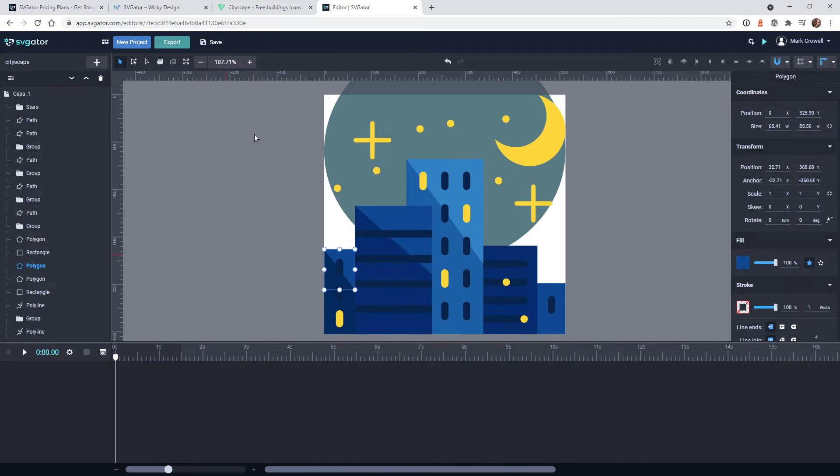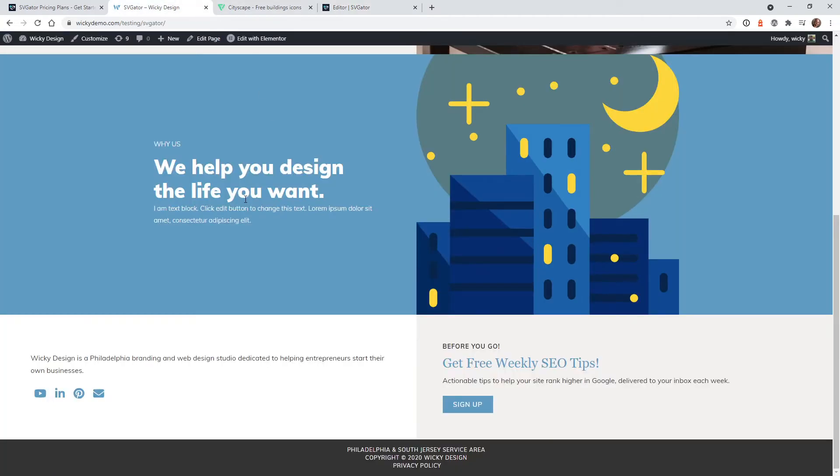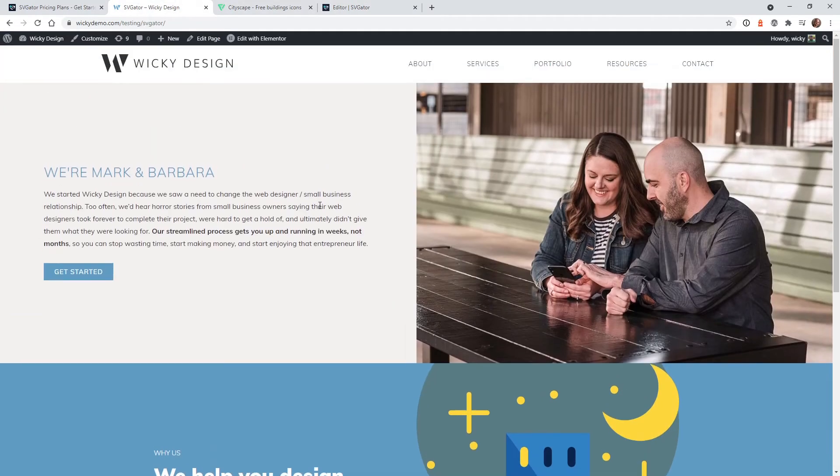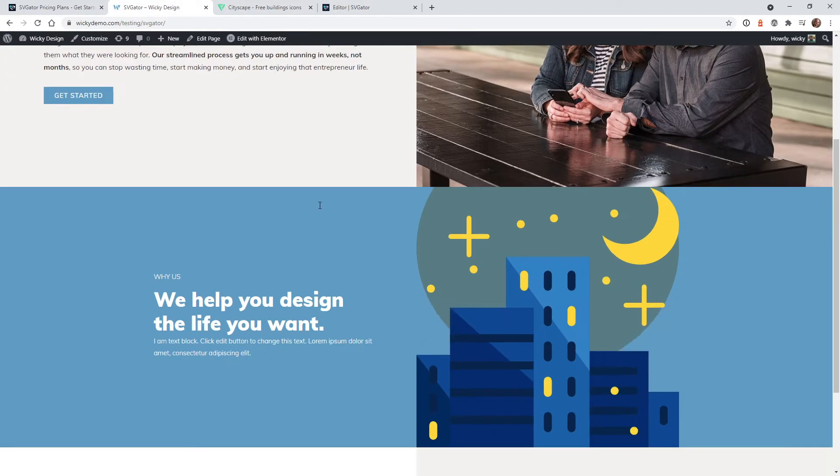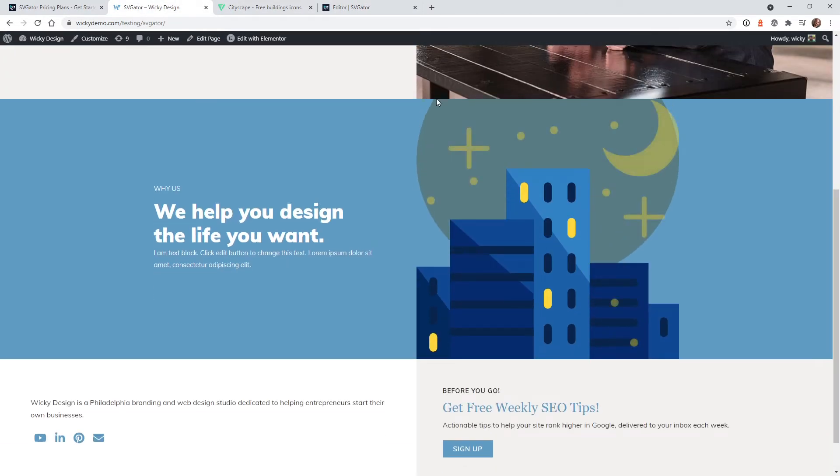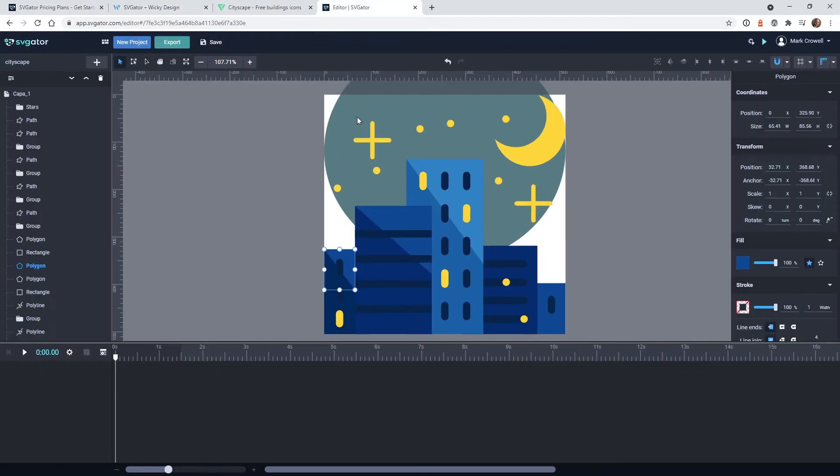So in this example, if you remember, if you go to the website, we have it where just the moon comes down and then I have the stars and the moon kind of fading in. So I'm going to show you how to quickly do that.